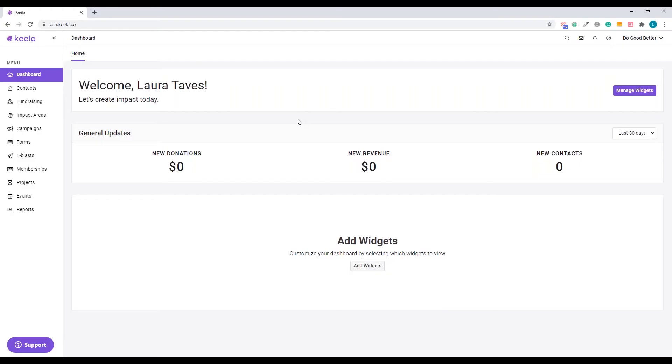We're going to log into our Keela account and find all the DNS settings that we're going to need to update within our Google domain.